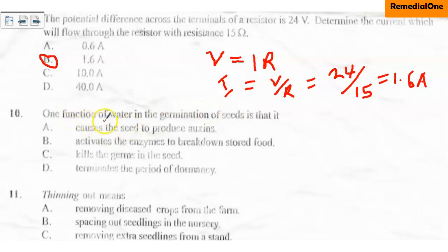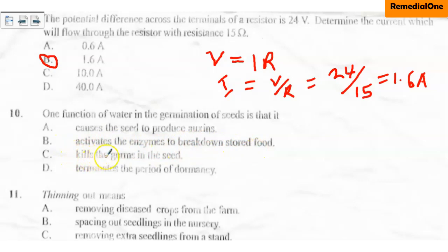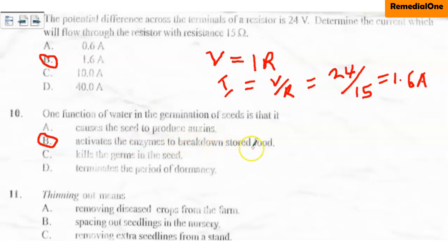Question ten: one function of water in the germination of seeds is that it A. causes the seed to produce oxymes, B. activates the enzymes to break down stored food, C. kills the germs in the seed, D. terminates the period of dormancy. The correct option is B. Water activates the enzymes in the seed, which break down stored food so that the germinating seed will have energy to germinate.